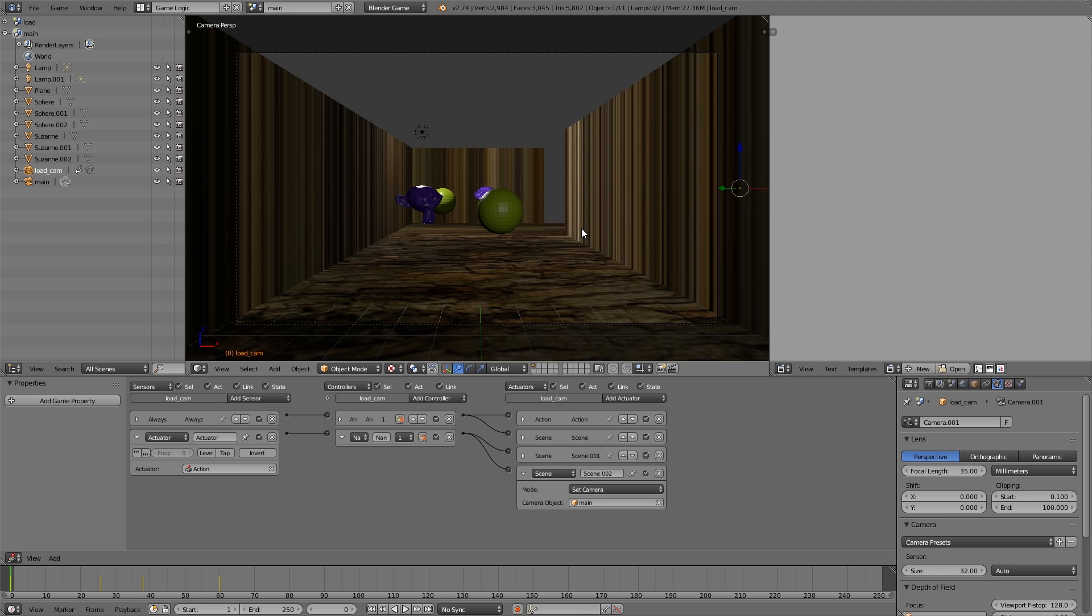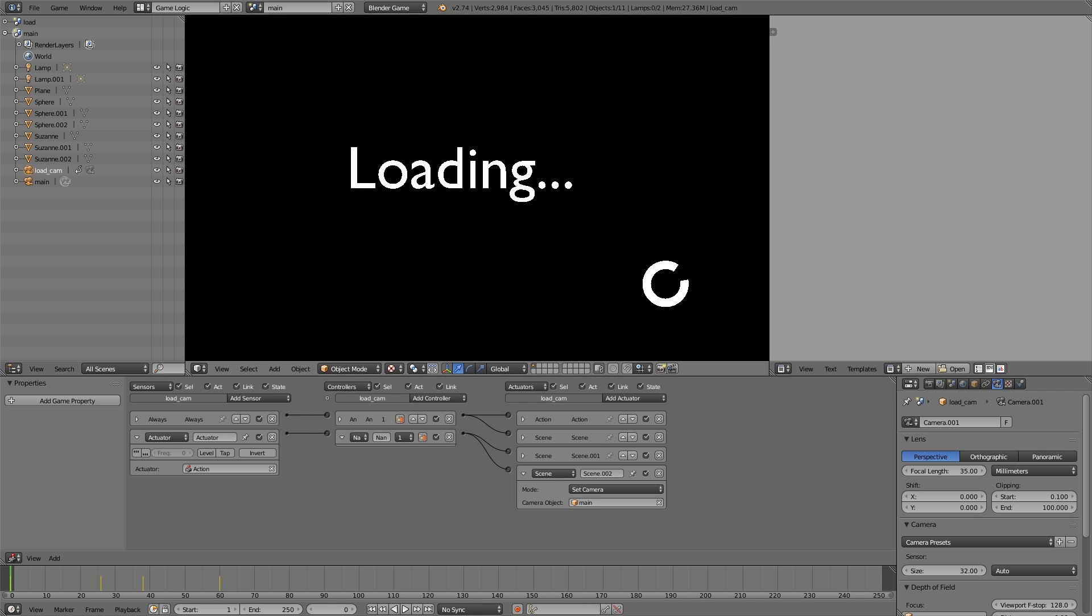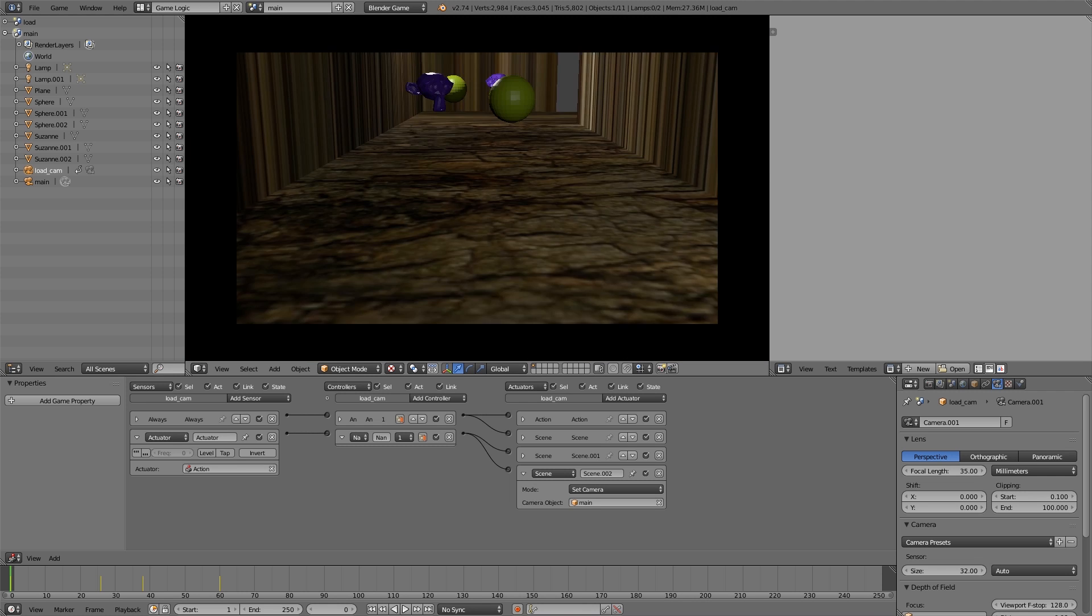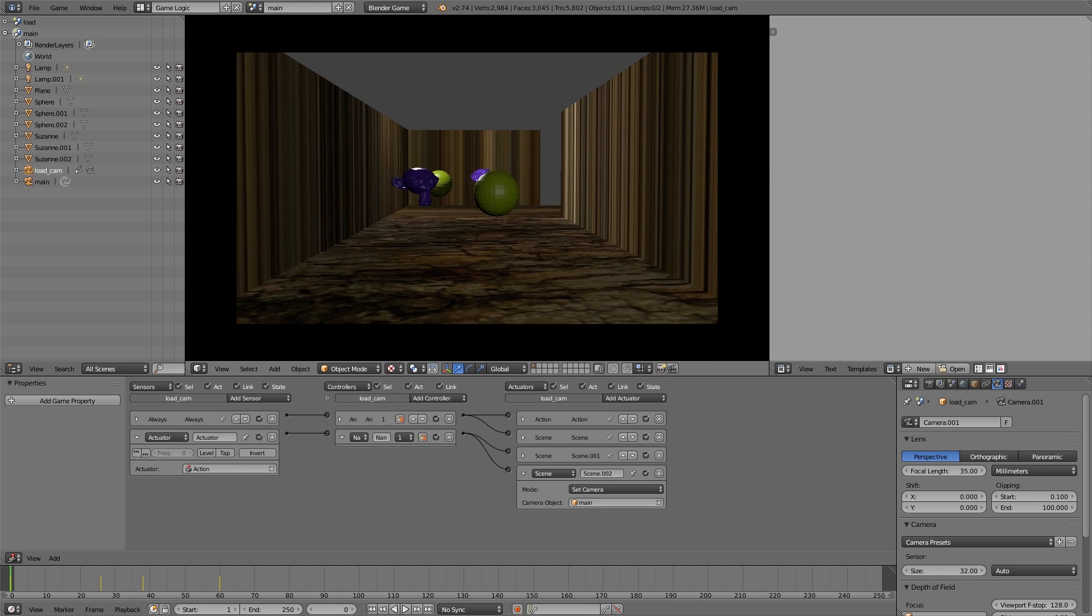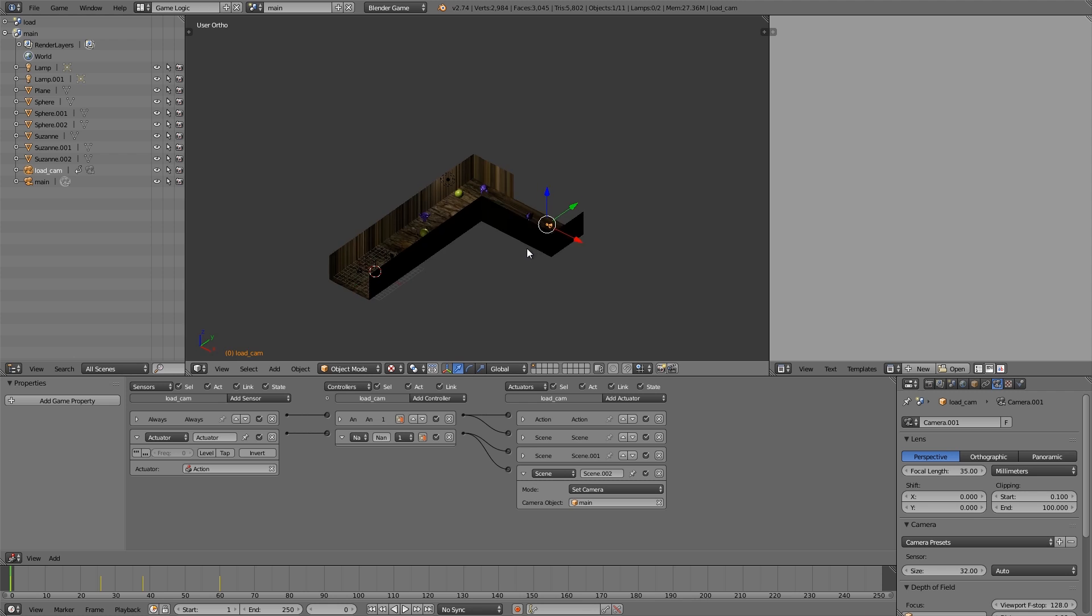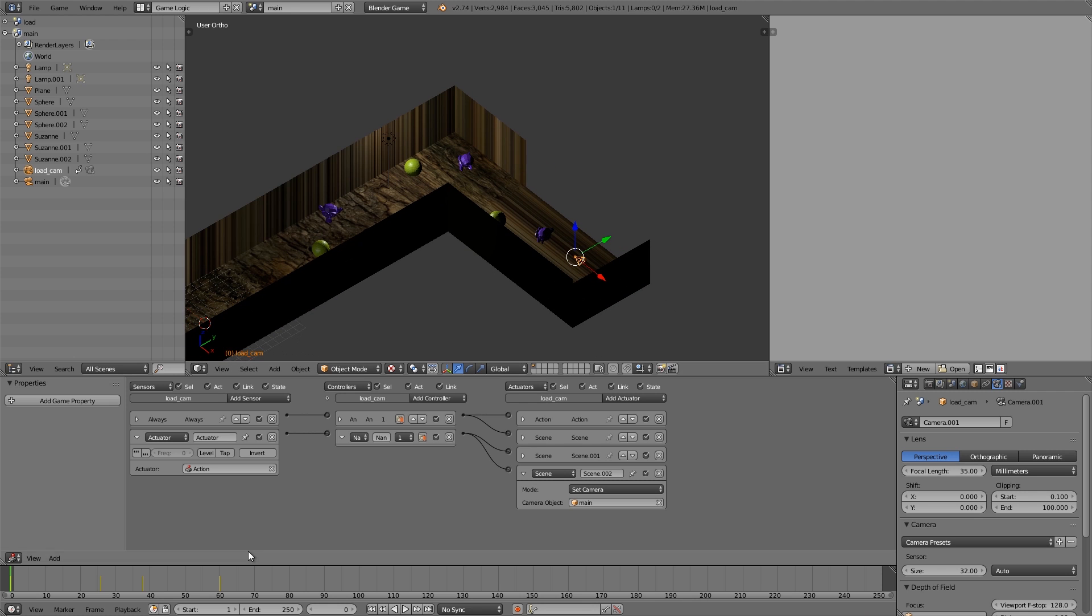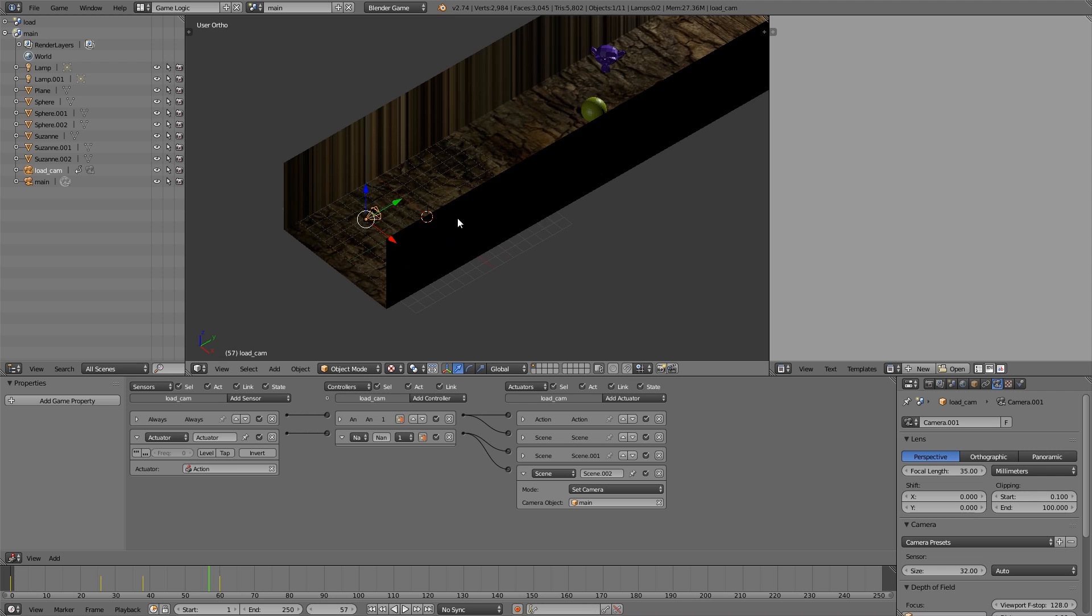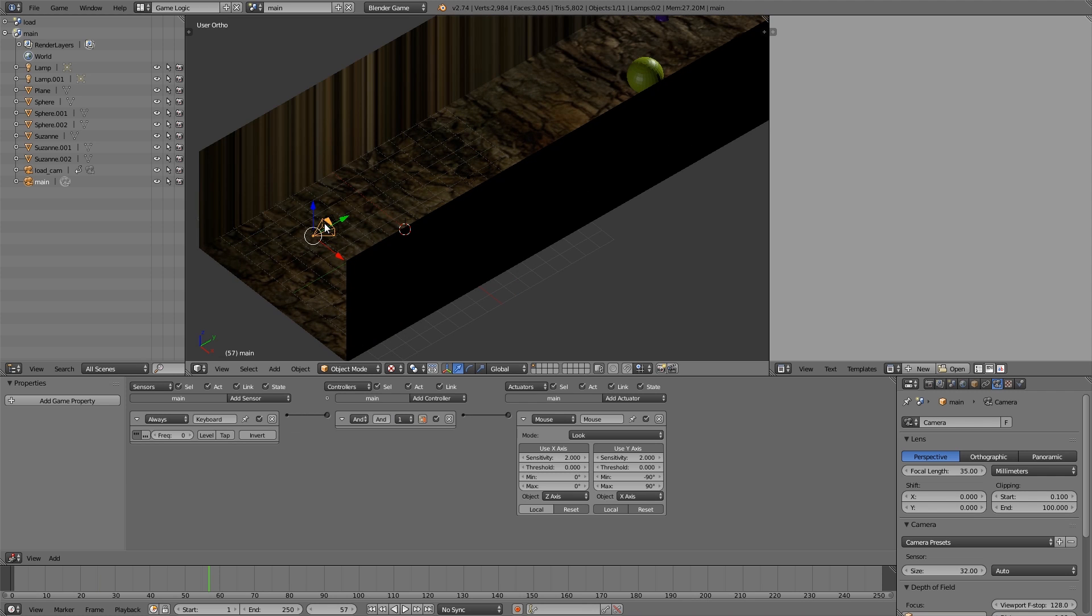So here I have an example of the loading working. If I press P we have loading and then I'm set to this camera here. Now what's happening is I have a load camera here that is basically scanning through the entire scene, and once it's finished doing that we'll switch back to the player's view here.